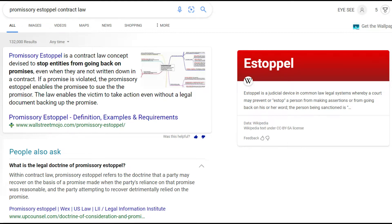Estoppel is a judicial device in common law legal systems whereby a court may prevent or stop a person from making assertions or going back on his or her word. The person being sanctioned is whoever you send it to — that's who's gonna be sanctioned by all this. Once you get these sent out, it's gonna put you in a position to hold individuals personally liable — not just liable in the sense of their public title. This is gonna apply in public and in the private, so you're hitting them on both sides.